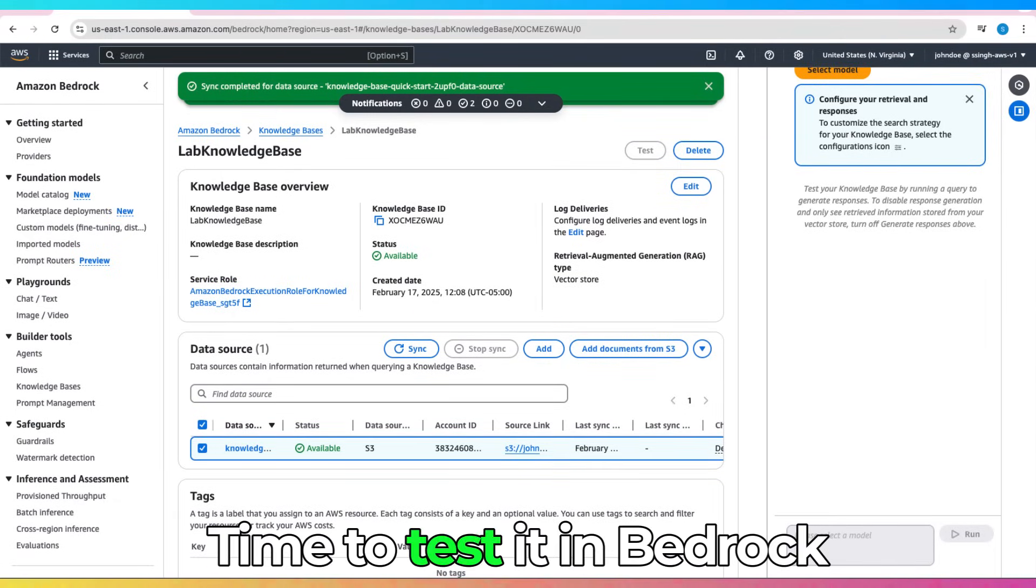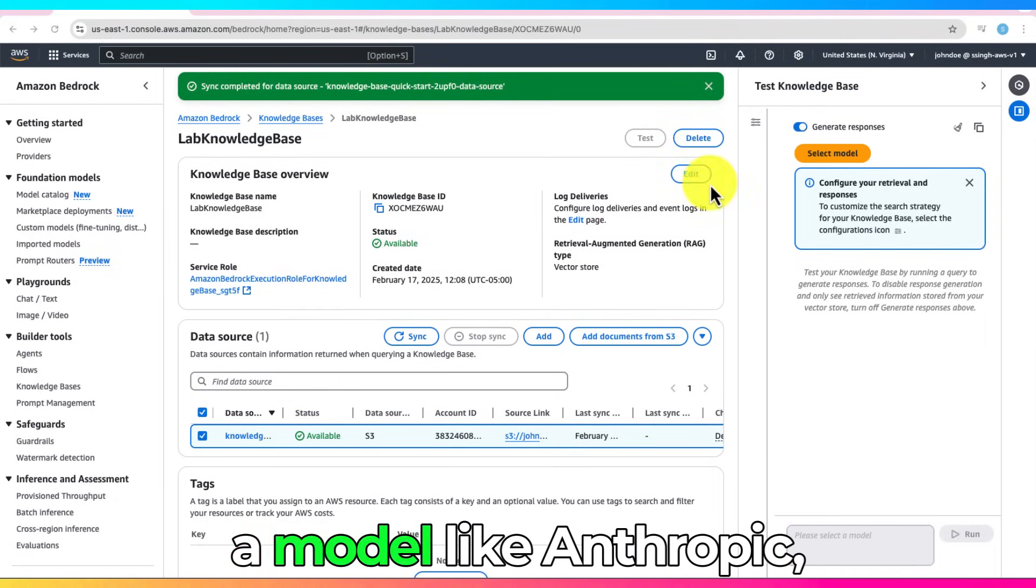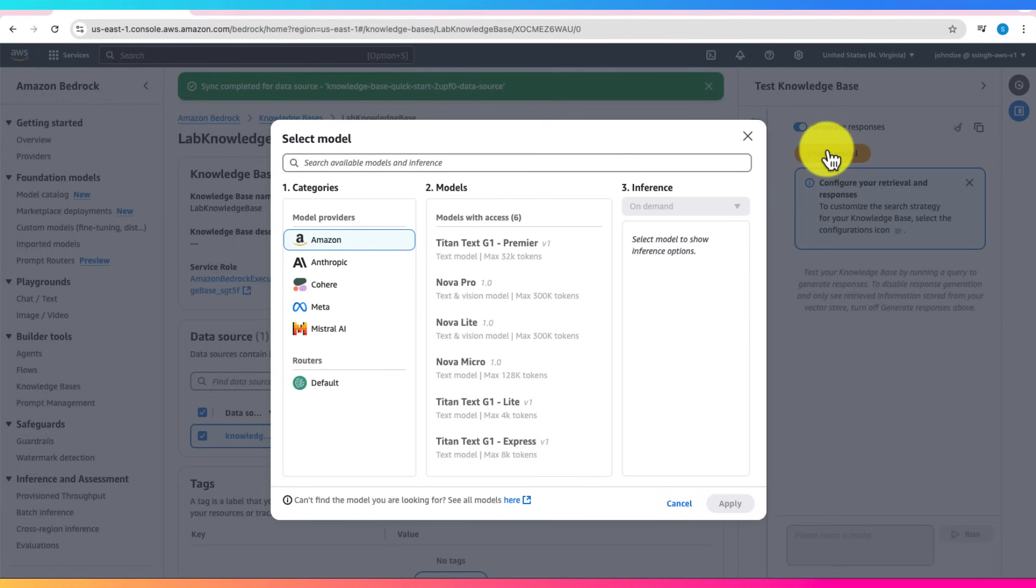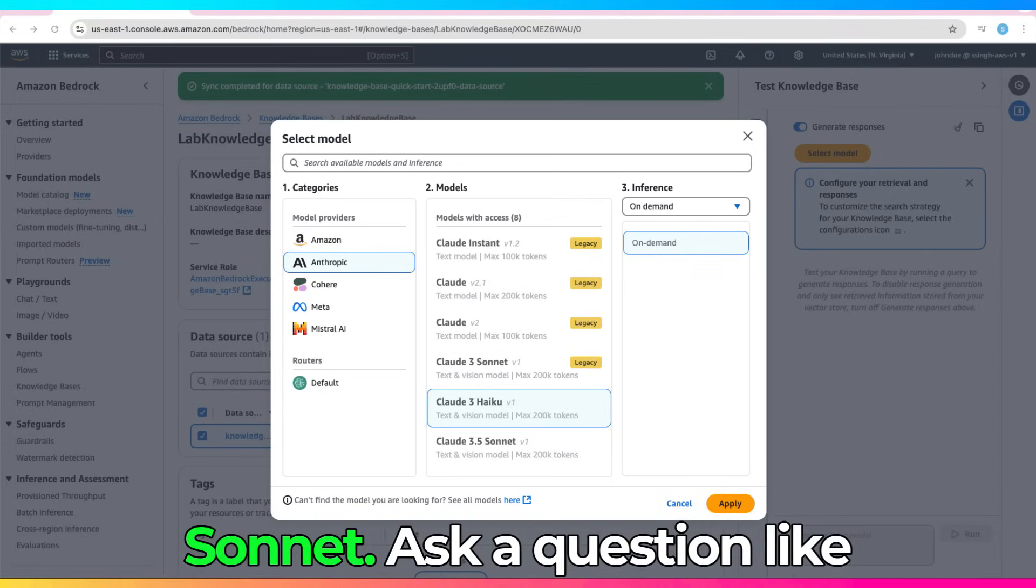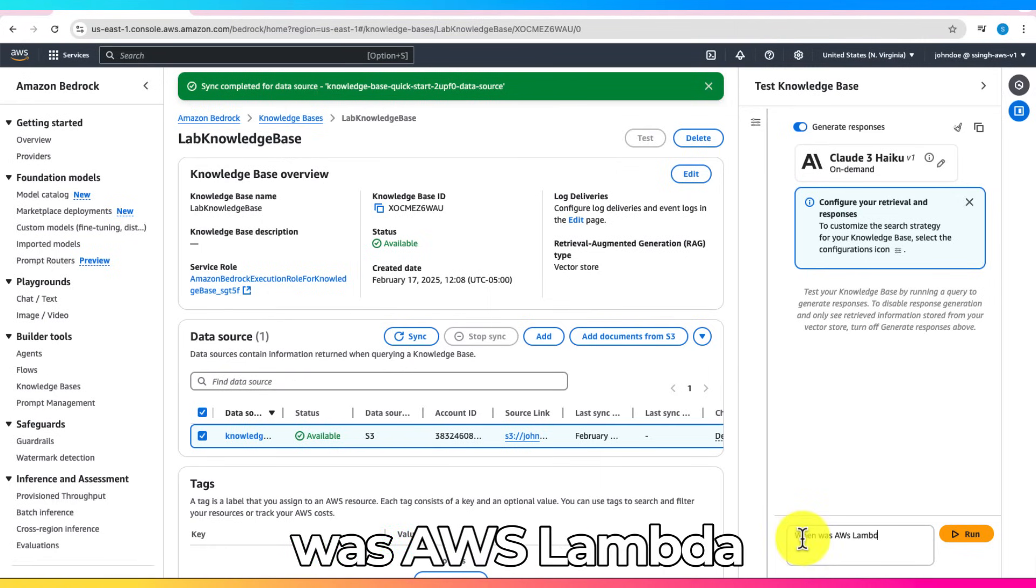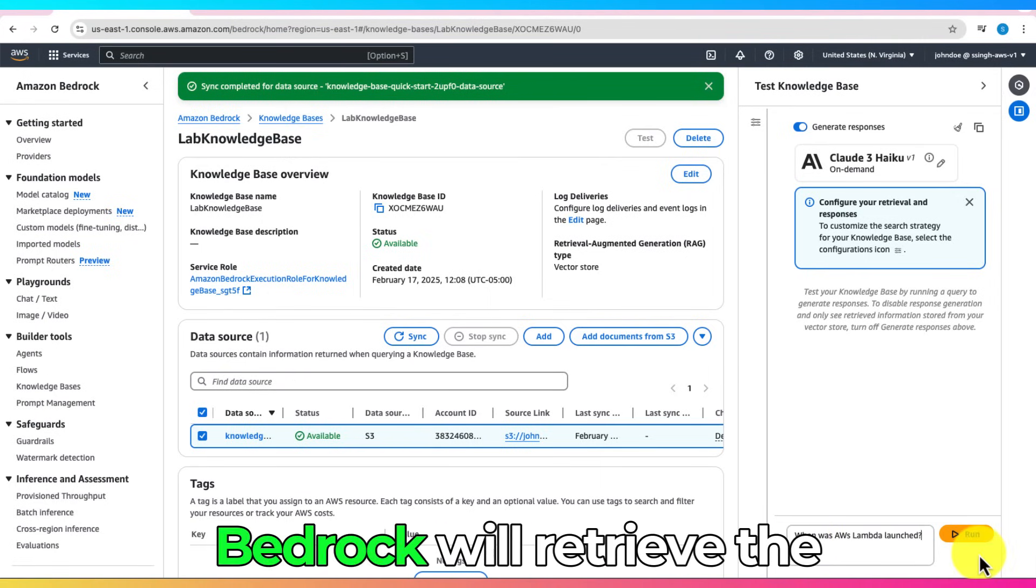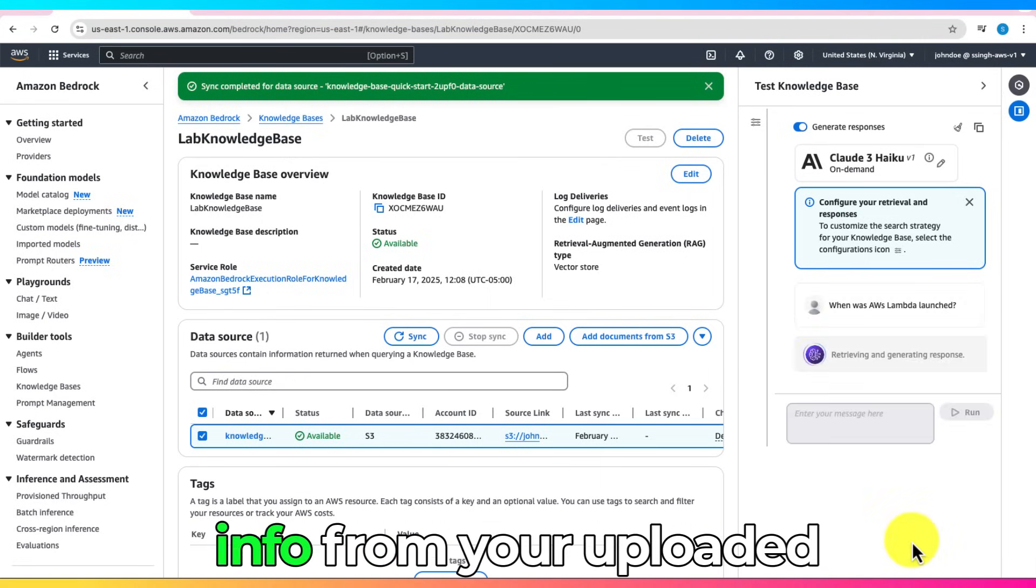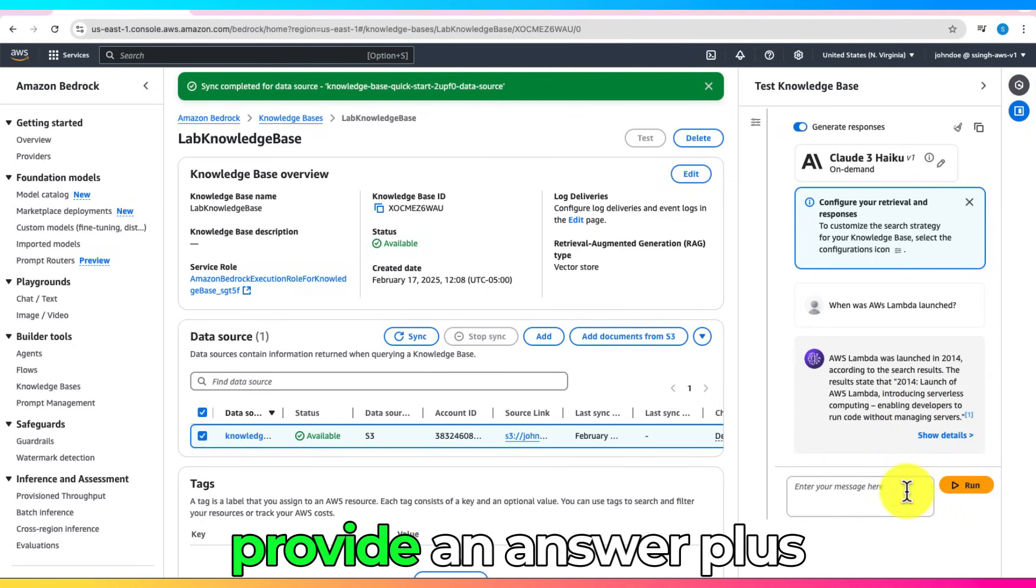Time to test it in Bedrock. Select a model like Anthropic Claude Haiku or Claude Sonnet. Ask a question like, When was AWS Lambda launched? Bedrock will retrieve the info from your uploaded document in S3 and provide an answer.